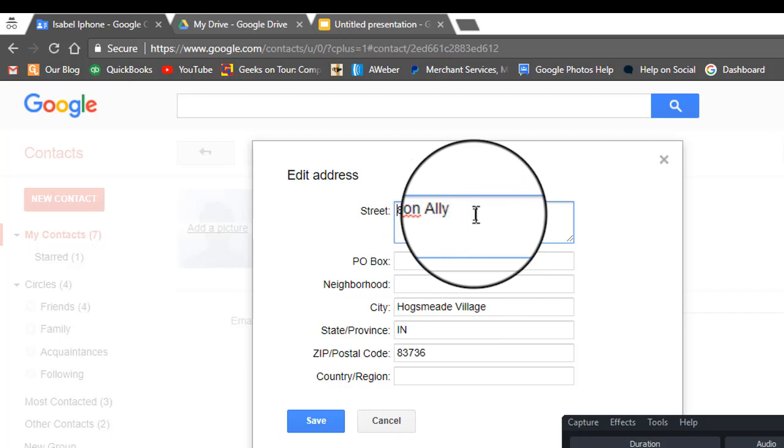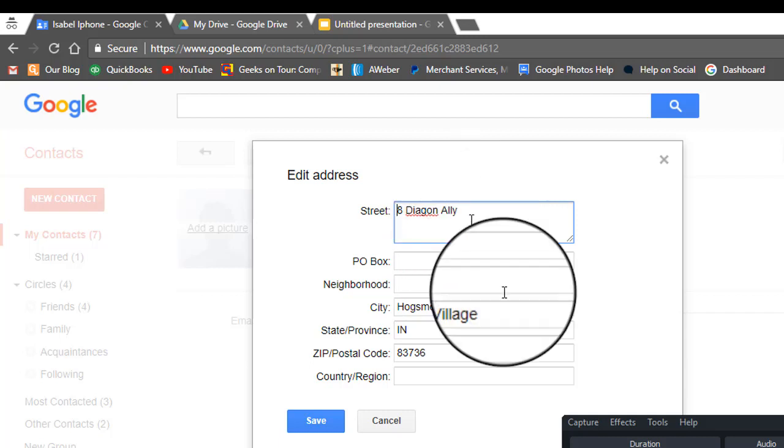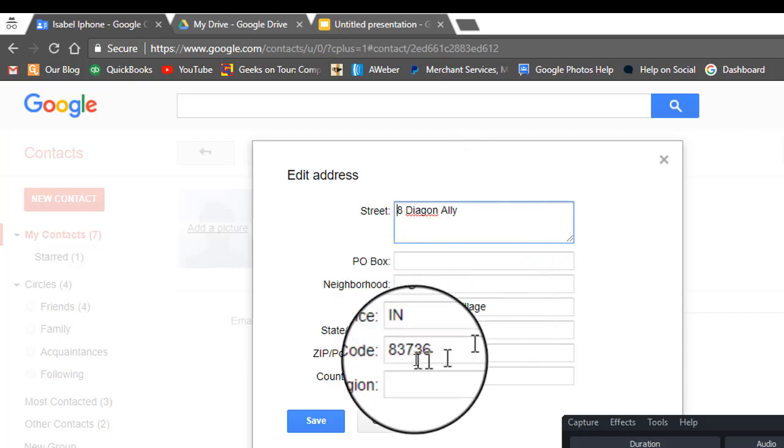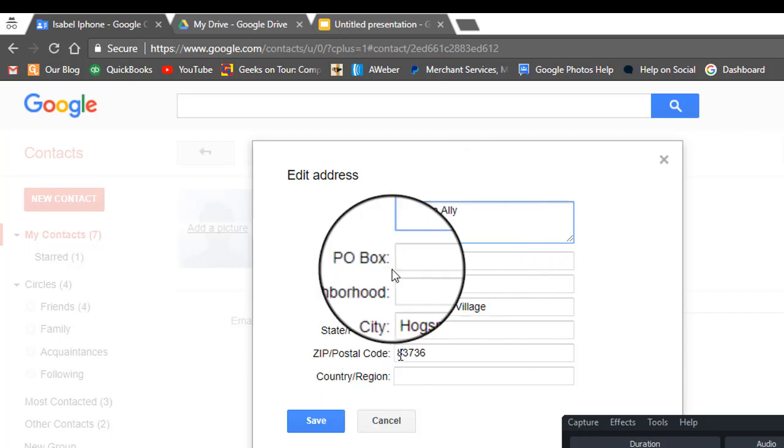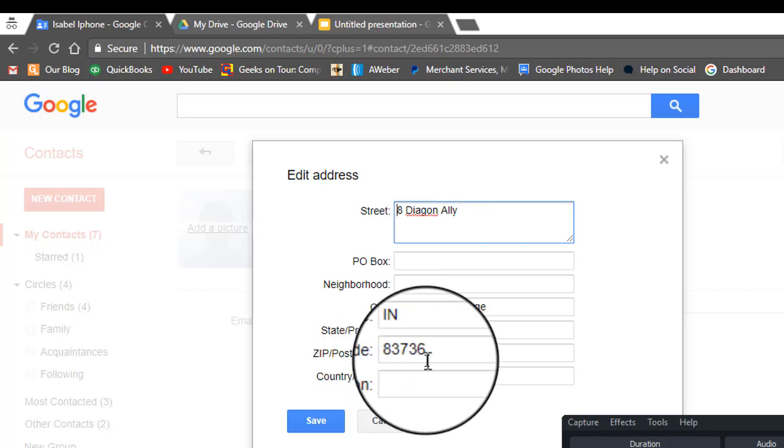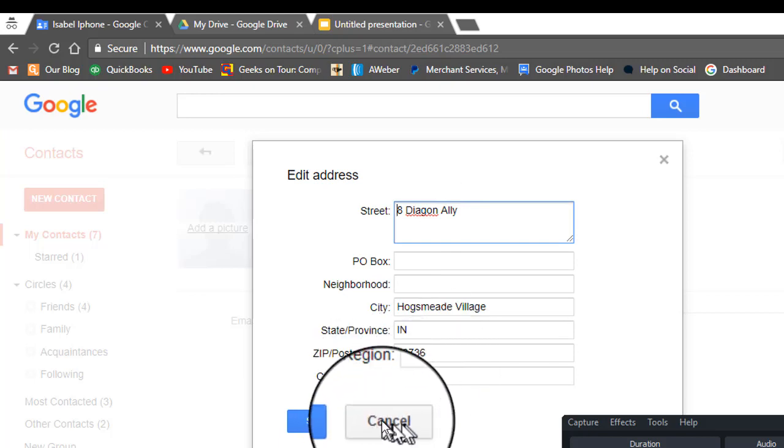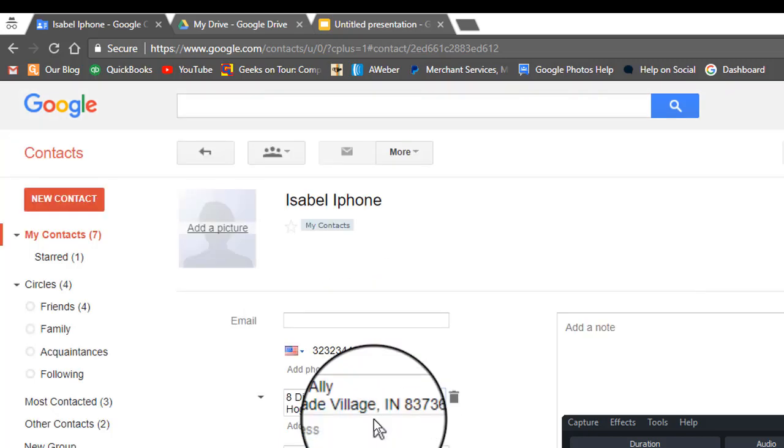Now under the address there's three dots, and you have separate fields for street, city, state, and zip. That's what you need. Make sure all your data is entered that way.